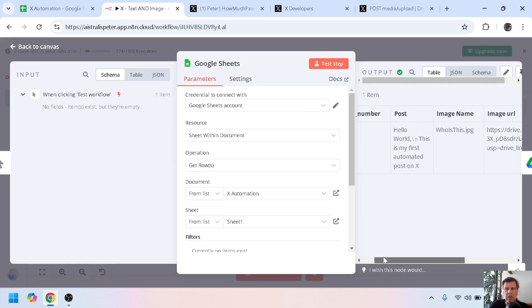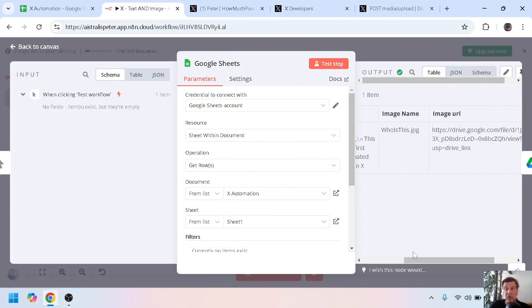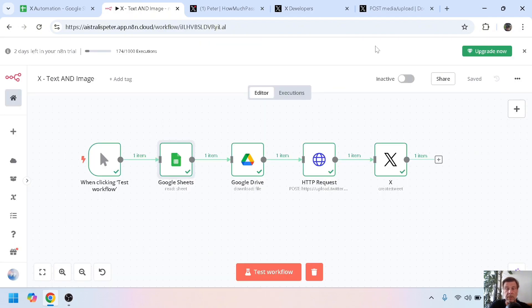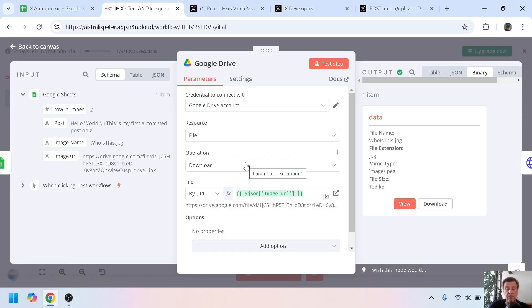Now let's go a bit deeper into the workflow. The first one is Google Sheets, so it gets all the data, the post itself and the image URL.